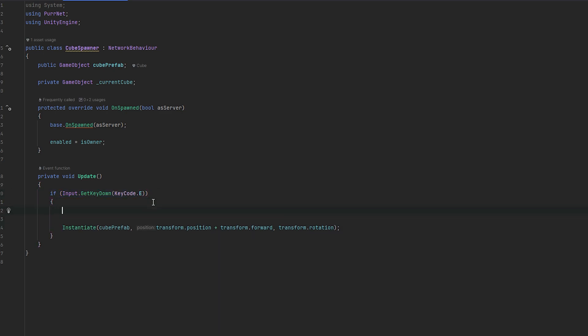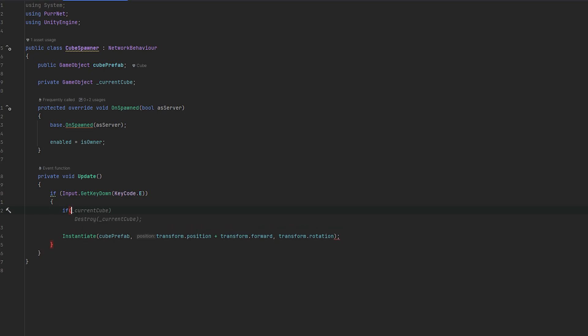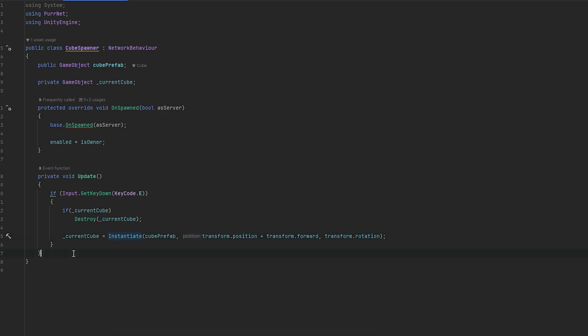So let me expand this really quickly. So everything happens inside of E. And now what we'll just say here is if underscore current cube. Then we'll just destroy the current cube. Which means if it exists, destroy it. Which means it will no longer exist. And then we'll also just set this instantiation equals to. So every time we instantiate, we store it. It's basically as easy as that.